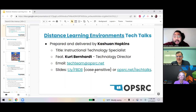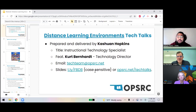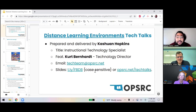Hello, everybody. My name is Kushan Hopkins. I'm an instructional technology specialist from Oklahoma Public School Resource Center. And in this tech talk, I'm going to talk about distance learning environments.